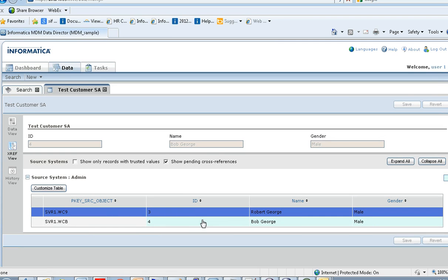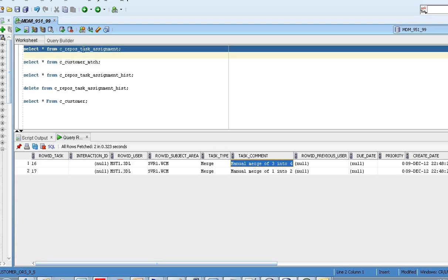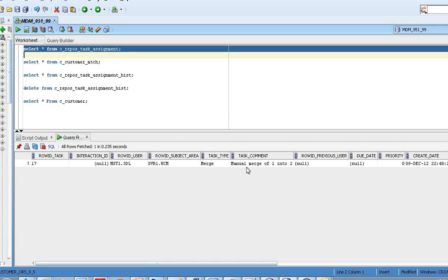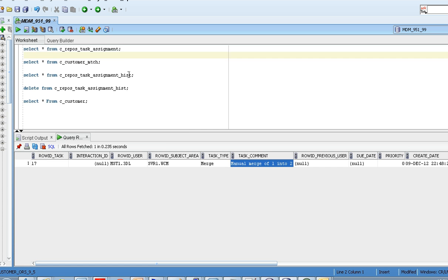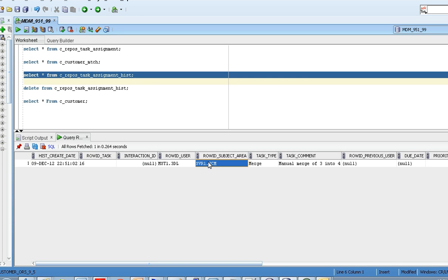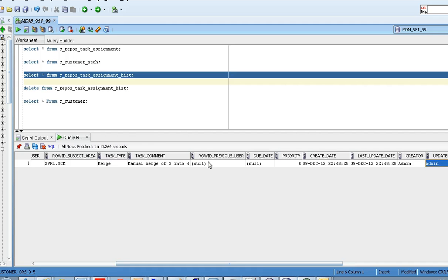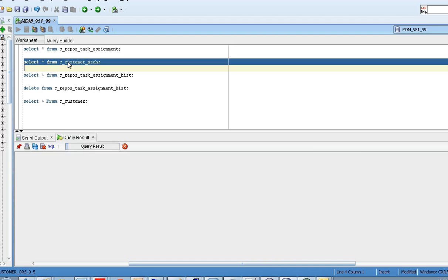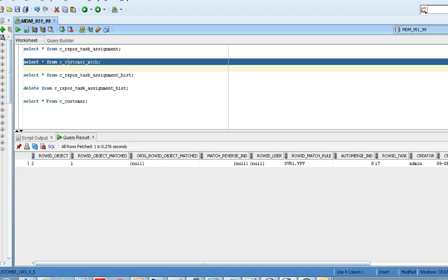When you click on cross reference view, you can see the merged records. In the database, in the C_REPOS_TASK_ASSIGNMENT table, the manual merge of 3 into 4 task is moved and the status is closed since we merged the records. The merge table entry for records 3 and 4 will also be deleted.